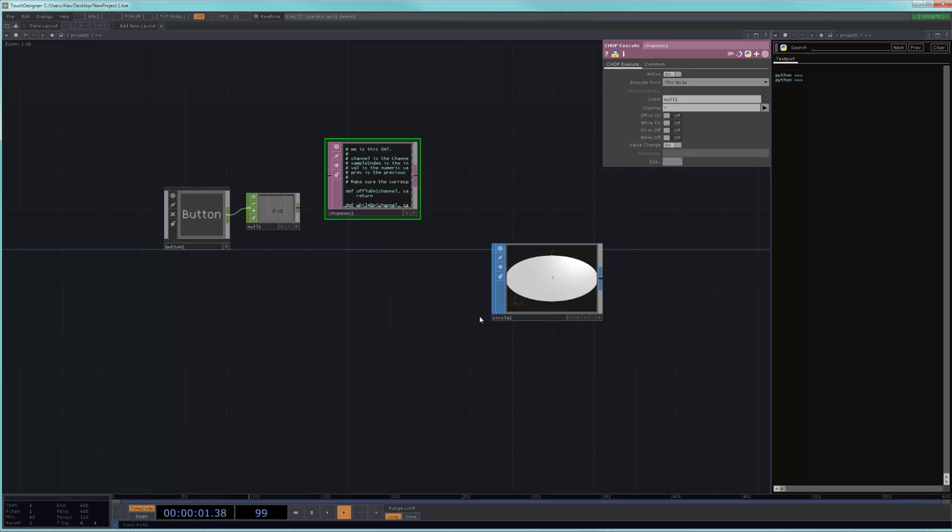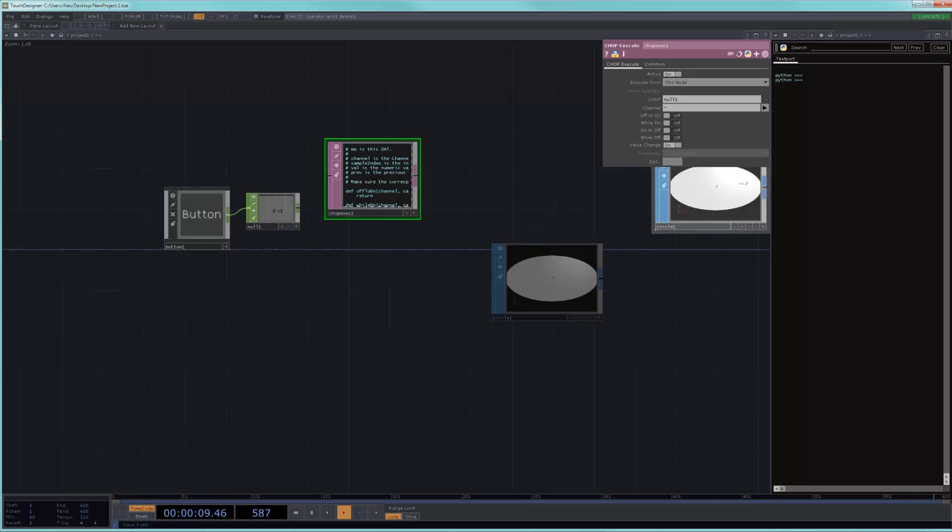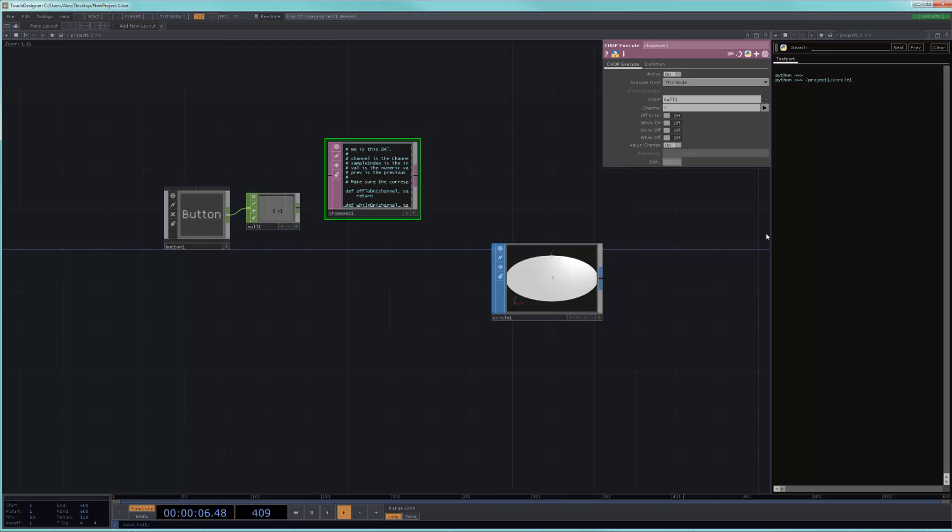And another quick tip is that if you're ever trying to find the path of an operator, because you're trying to write a script to modify something that's maybe in a different container or in a different part of your network, you can just drag and drop it onto the text port and it will show you the exact path to this operator. So, this can be handy sometimes when you're just trying to know where something is.